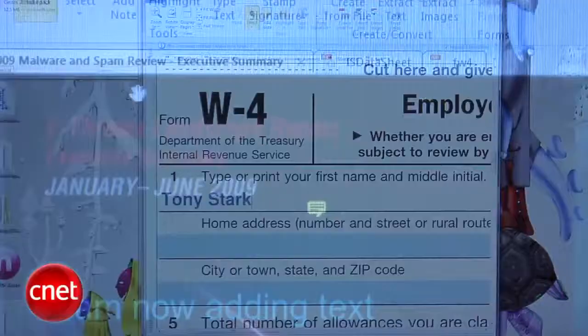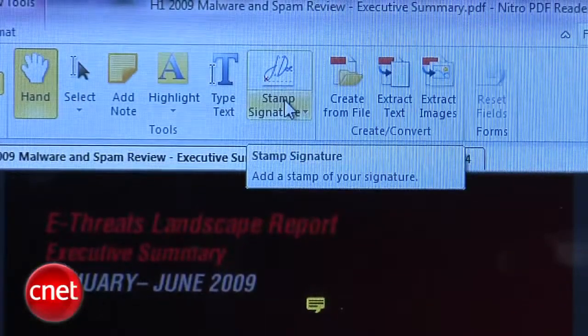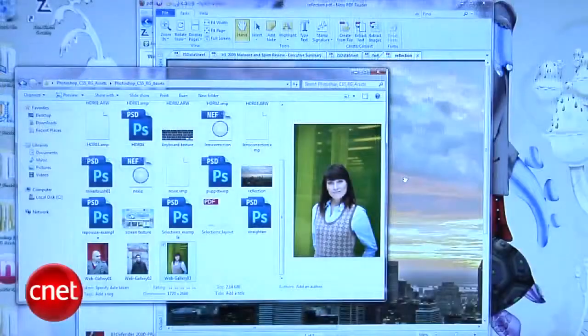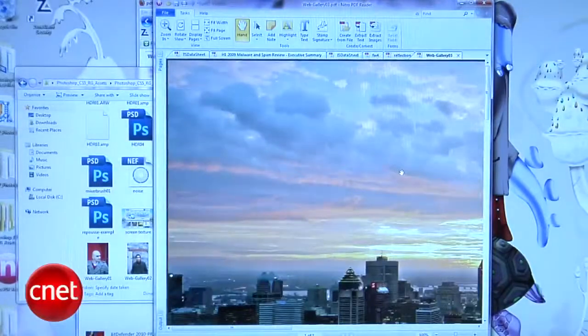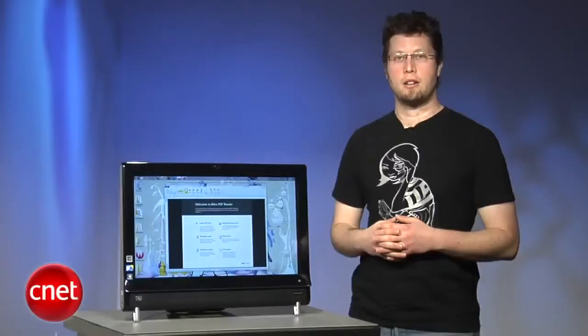It also includes a signature stamp for digitally adding your imprimatur to documents, and PDF creation using drag and drop or the in-program PDF creating tool.